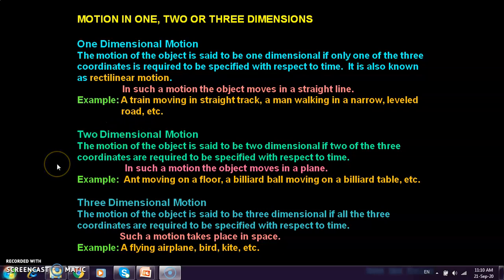Two-dimensional motion is when we need two out of three coordinates to represent the motion with respect to time. Examples include writing on a blackboard or an insect crawling on a surface. Three-dimensional motion requires all three coordinates to represent the motion with respect to time — this motion occurs in space. Examples include an airplane flying, a bird flying, or a kite flying.